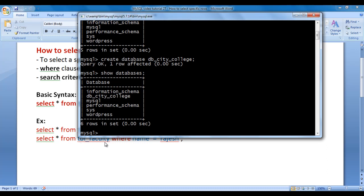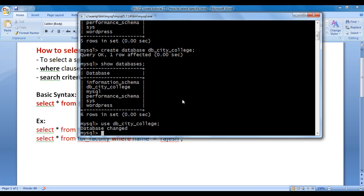Now I want to create tbl_faculty table inside db_city_college database. To do that, first I should select the database using USE db_city_college; — hit enter. You can see 'database changed' is displayed, meaning db_city_college is now the currently selected database.